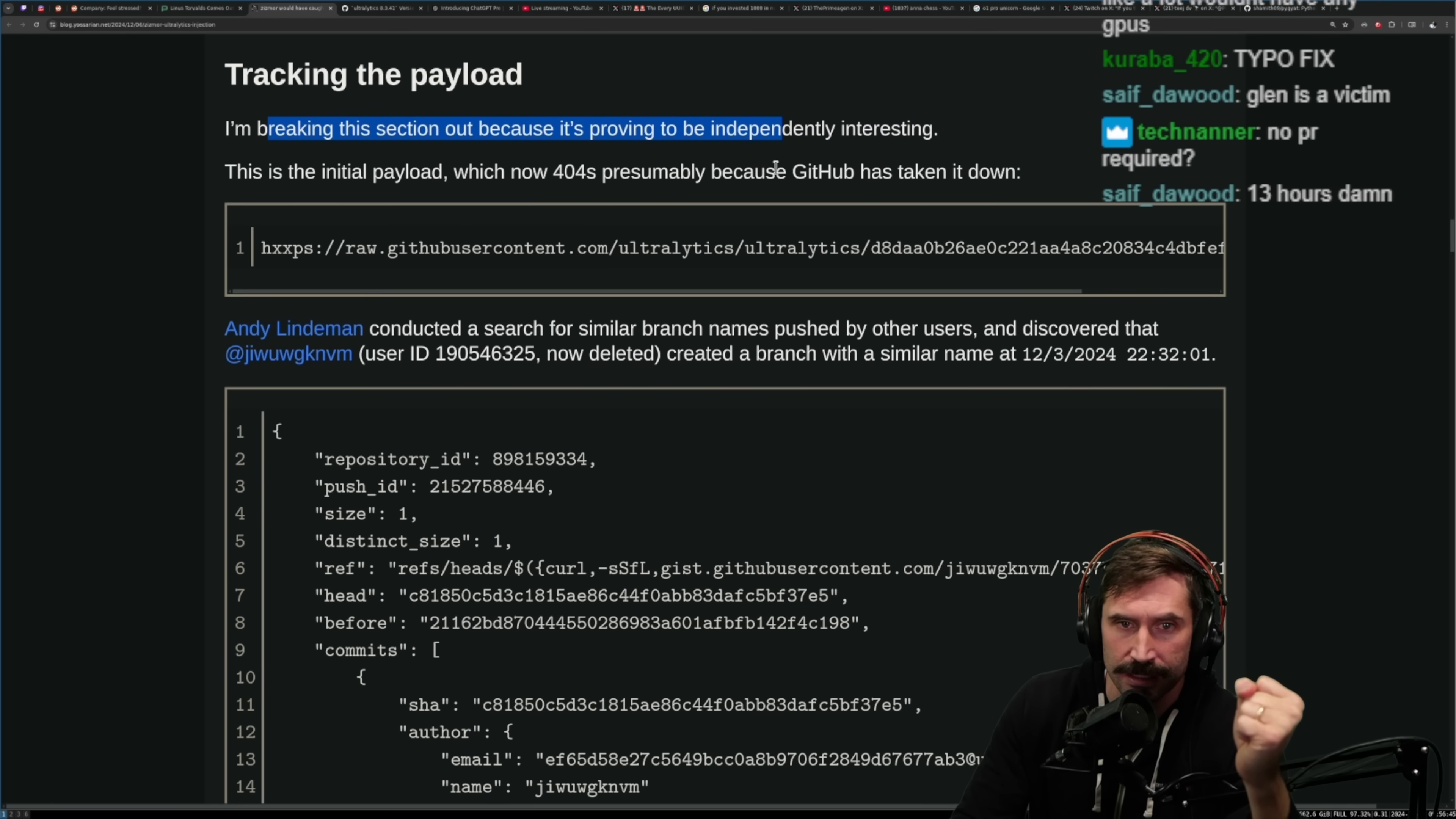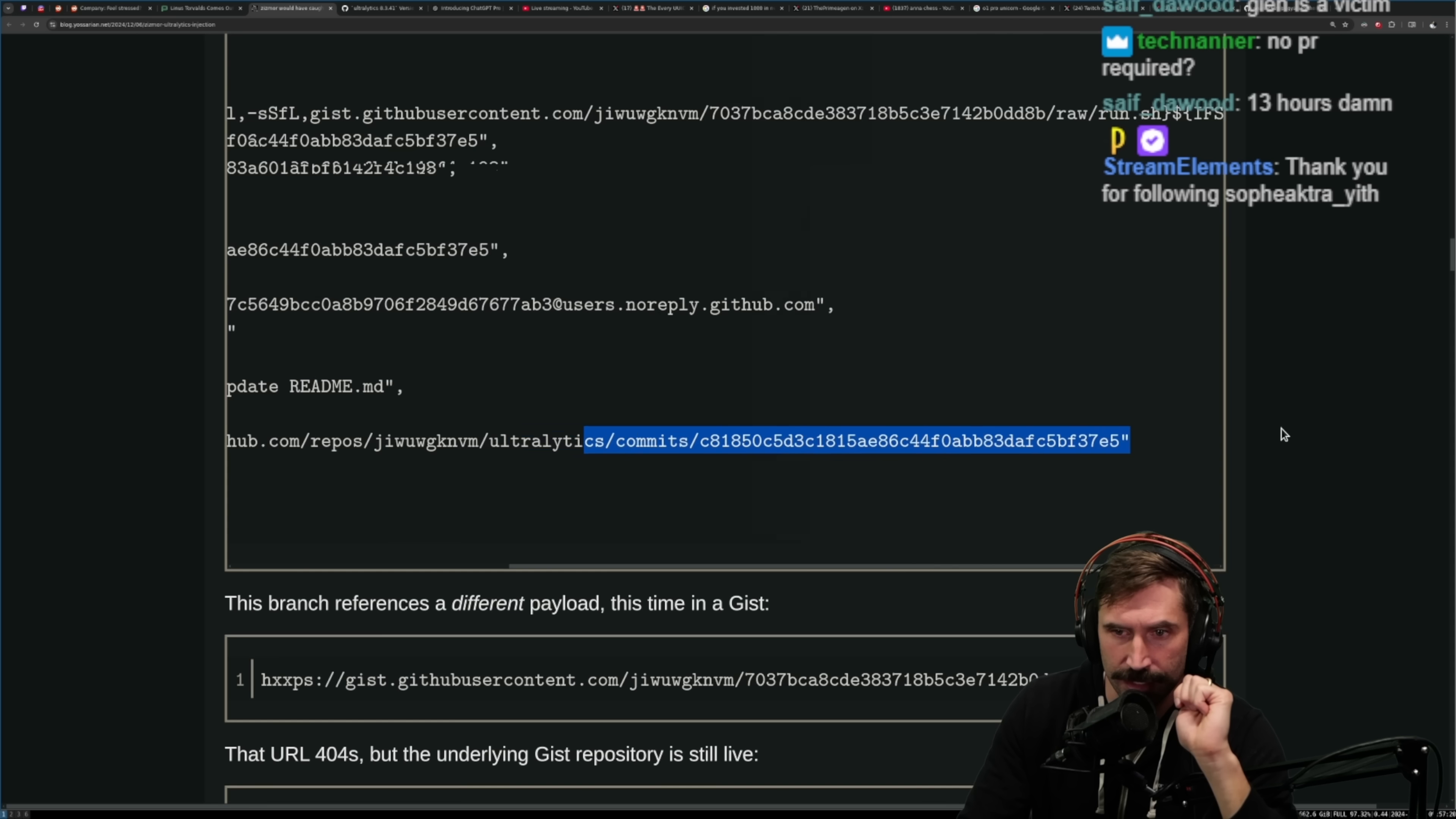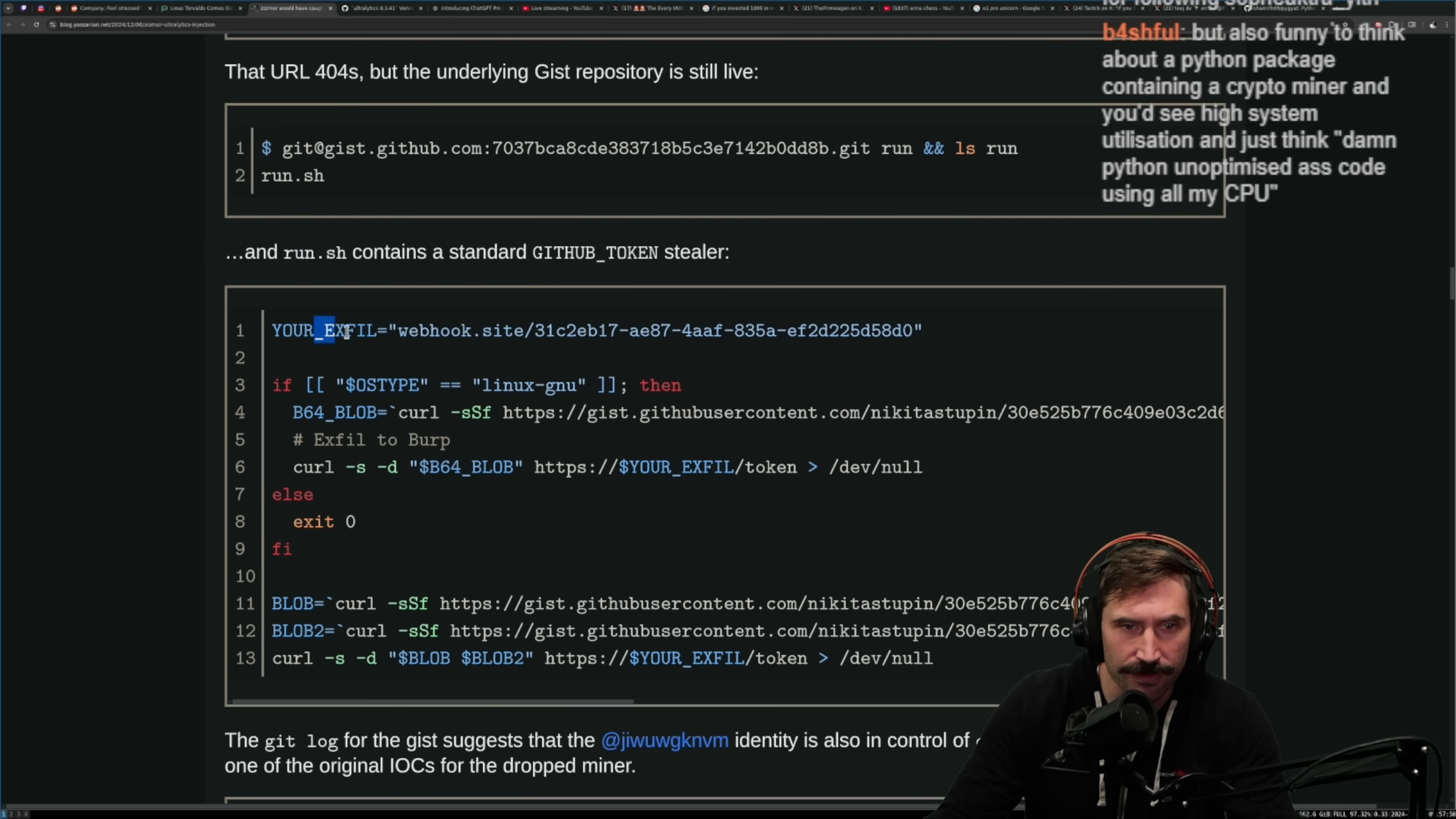The discussion has lots of additional details including some analytics of the payload in the Python package itself, which I haven't analyzed yet. Tracking the payload, I'm breaking this section out because it's proving to be independently interesting. This is the payload, or the initial payload, which now 404s, presumably GitHub has taken it down. Conducted a search for similar branch names pushed by other users and discovered that this person, user ID now deleted, created a branch with a similar name. So that was not very long ago, so it's the exact same kind of premise. This branch references a different payload, this time in a gist. There's just these raw dog run script in here. 13 hours, that's a lot of people getting infected. That has to be an insane amount of people that got owned by this.